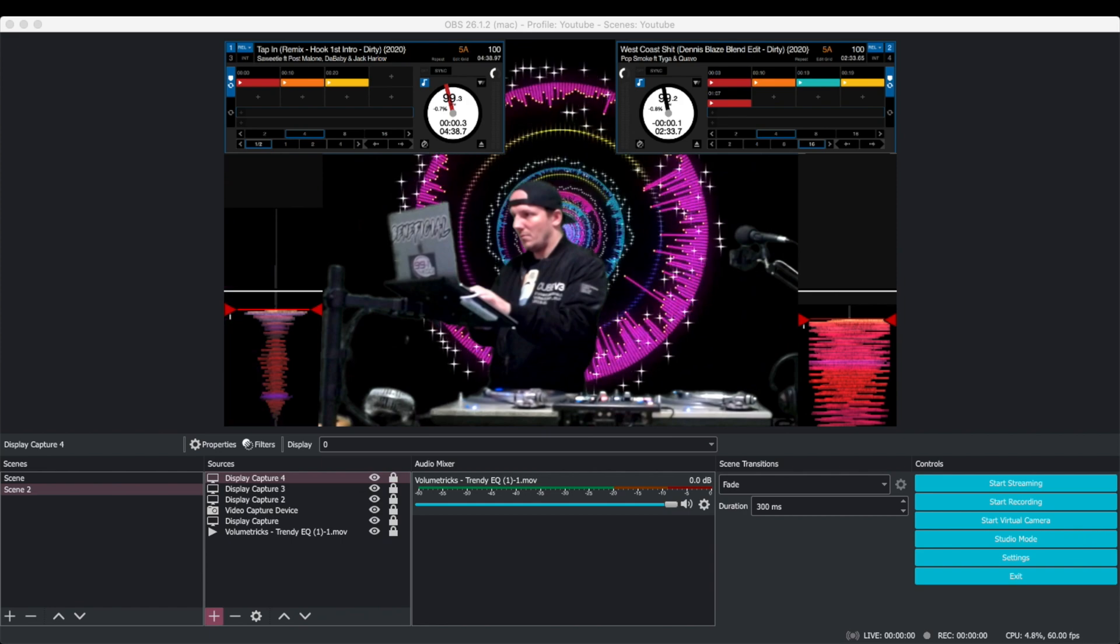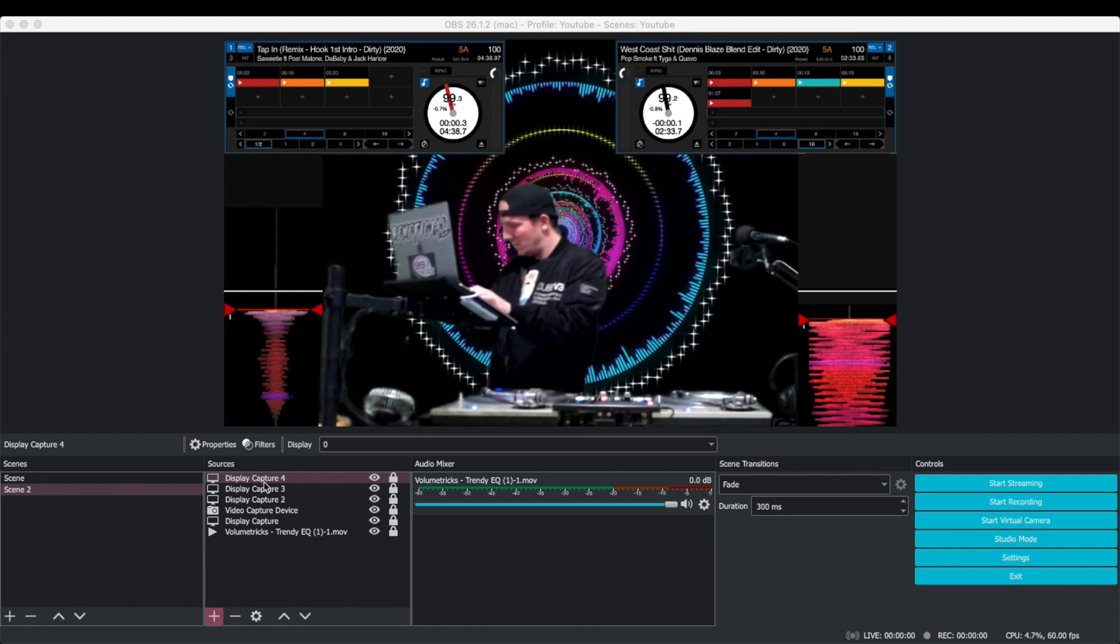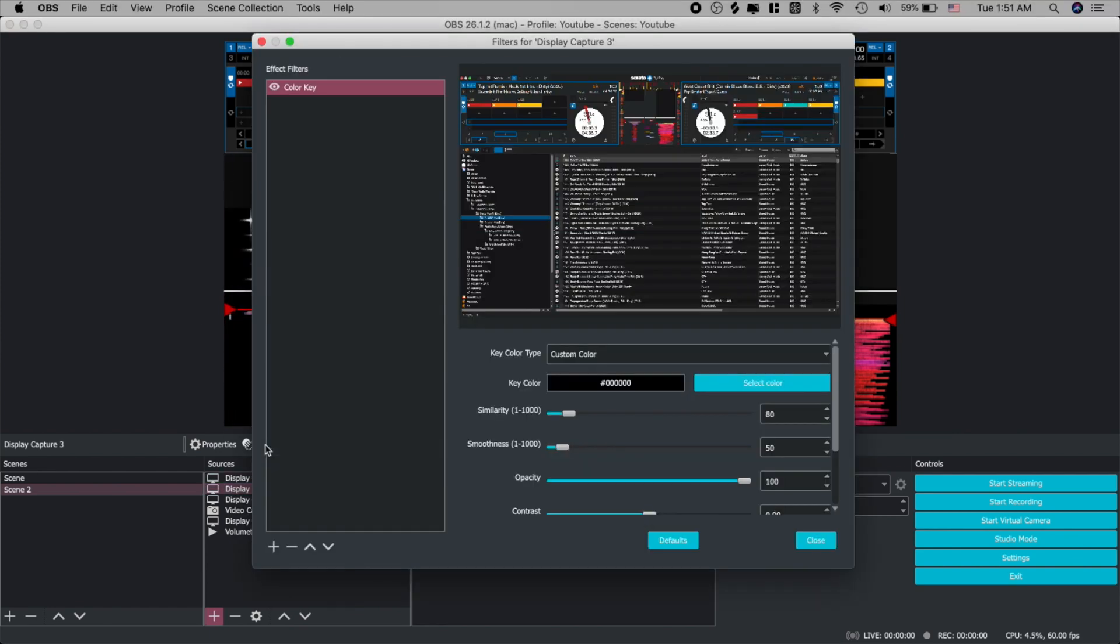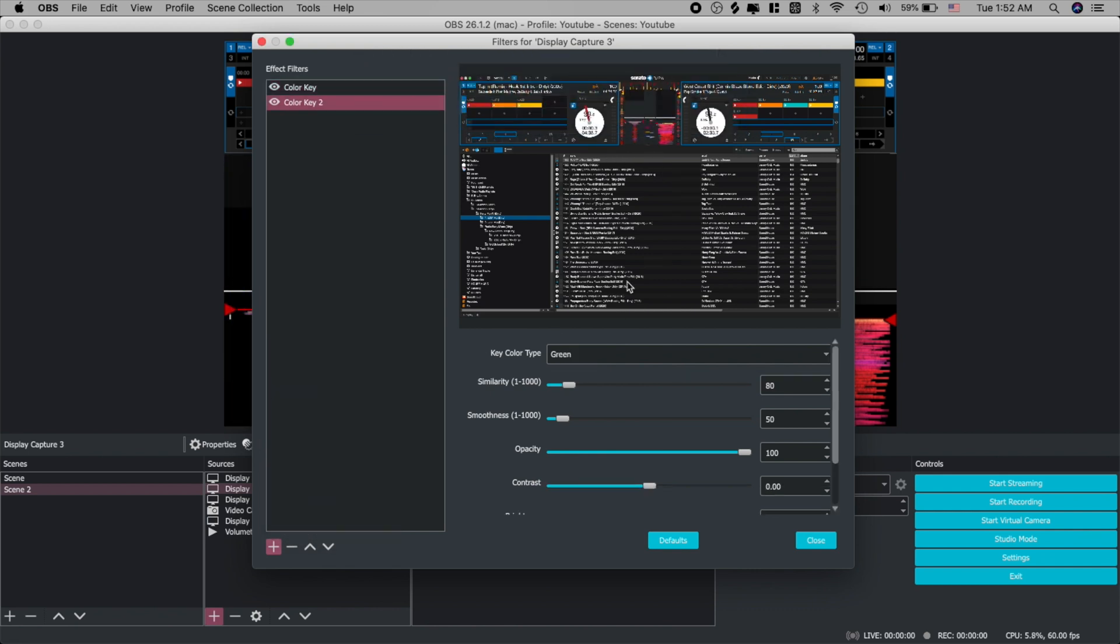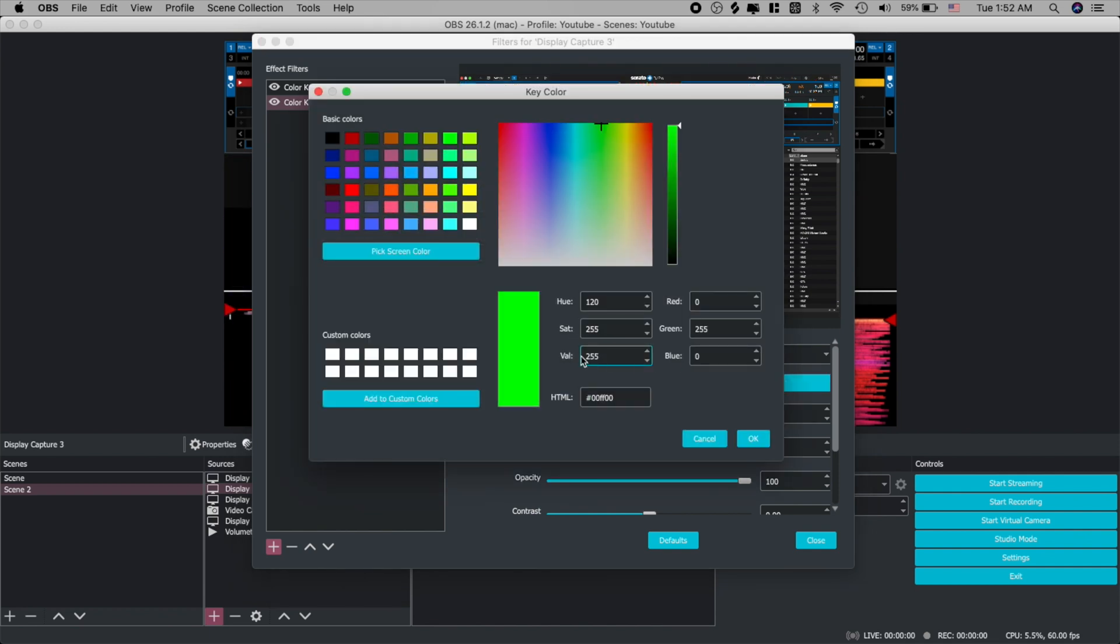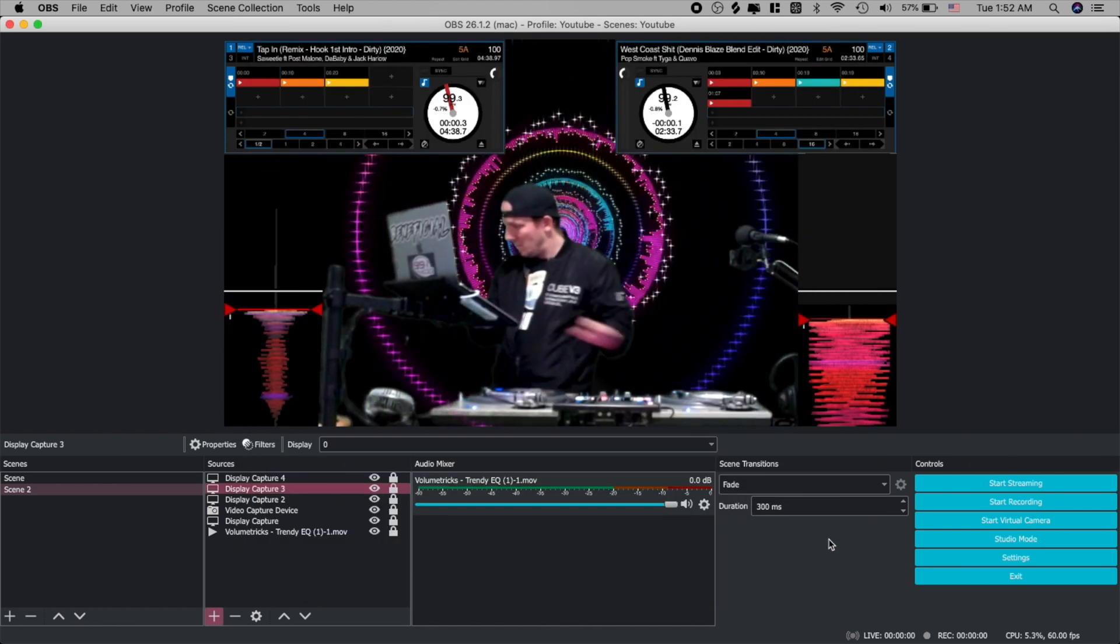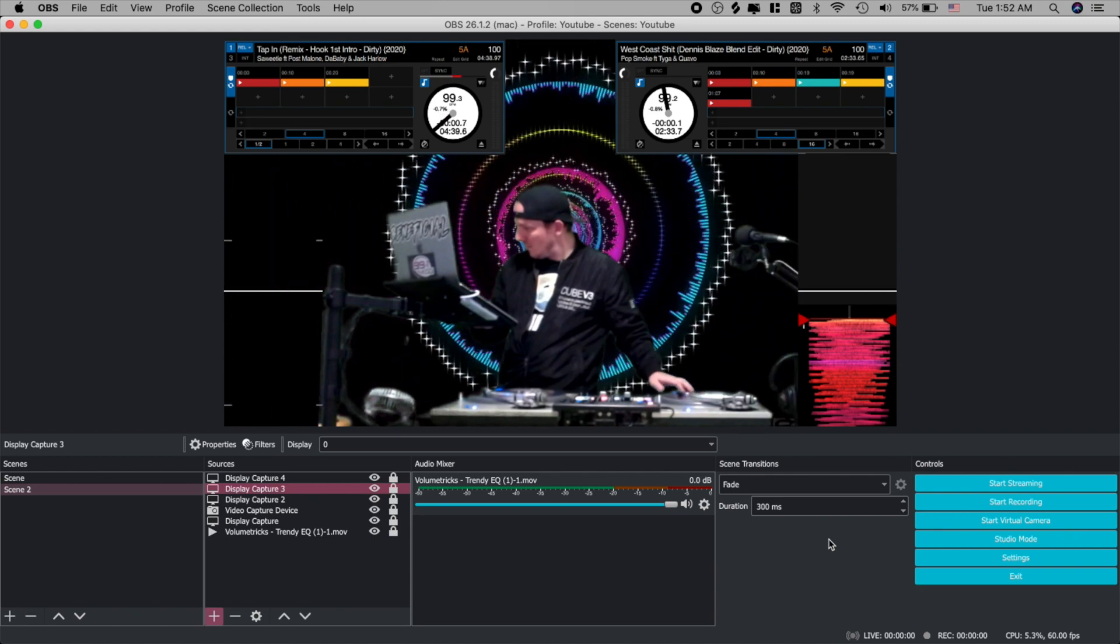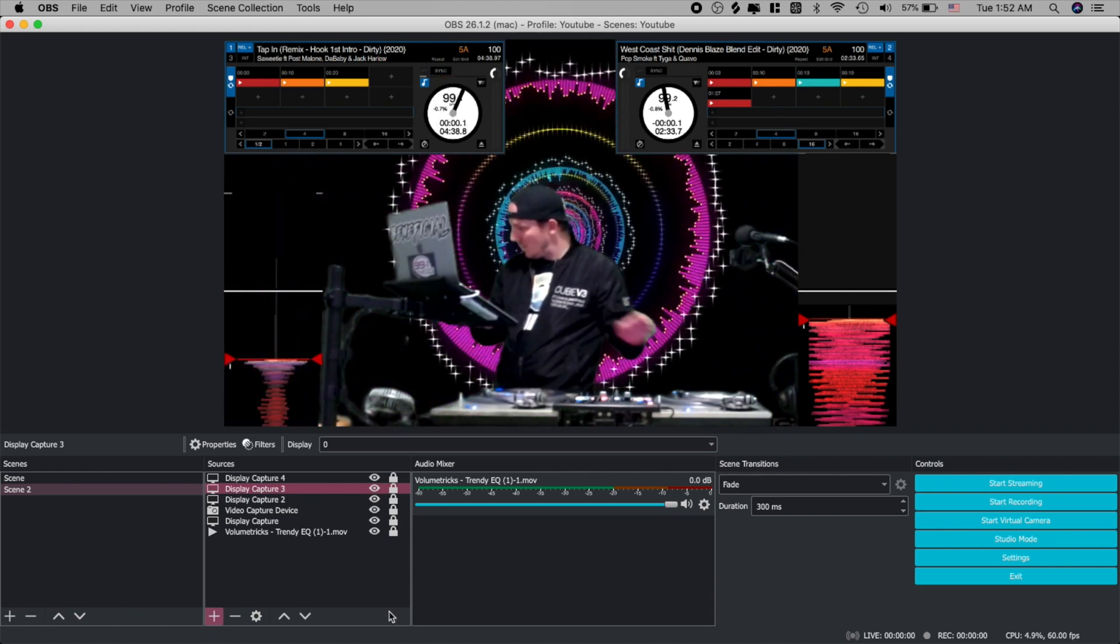Now that we're back in OBS, let's go back to our Display Capture 3. And we're going to go back to Filters. We're going to add another color key. And under Key Color Type, we're going to pick Custom once again, select Color. Now down over here at the bottom where it says HTML, that's where you put in those numbers. And go ahead and close it out. And now you see that that gray area is gone. Now we need to do the same thing to the other side as well.